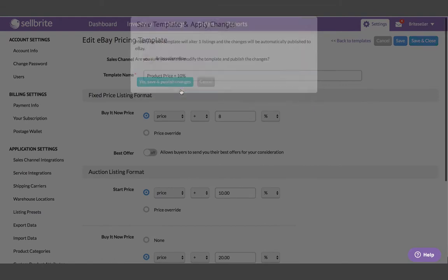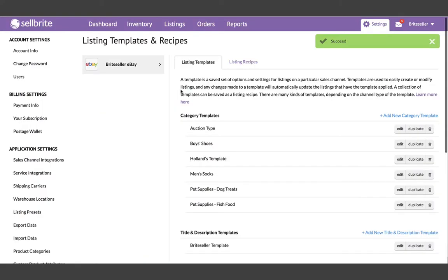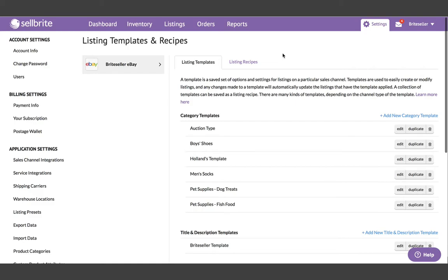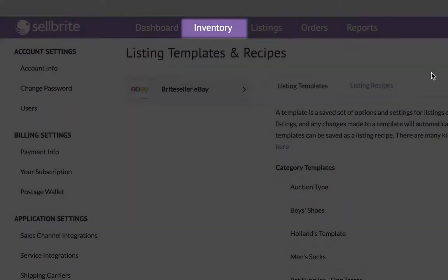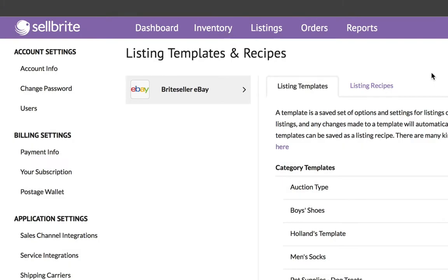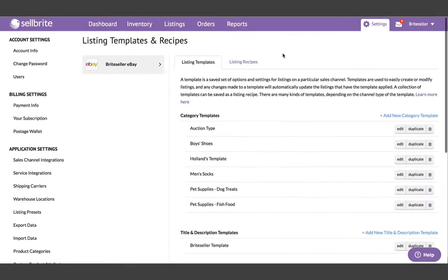The power of templates is that they create an automated link between your inventory data and your listing data. Meaning, once you've applied a template to a listing, any edits you make in your inventory tab will get pulled into the template and passed to the listing automatically.